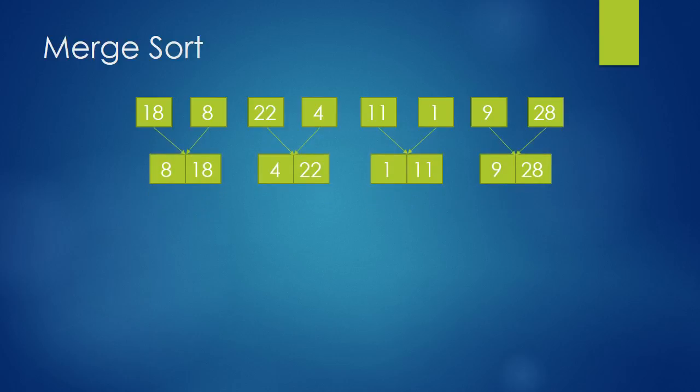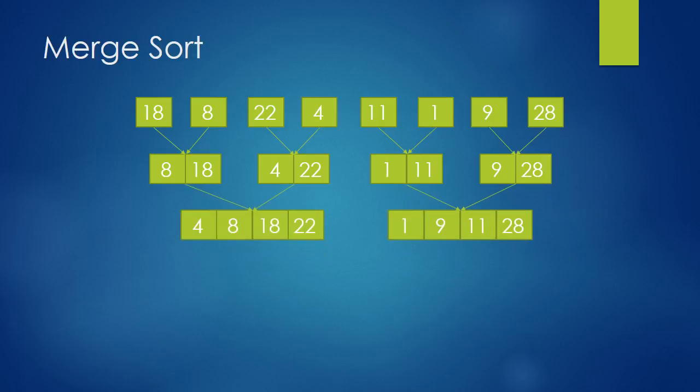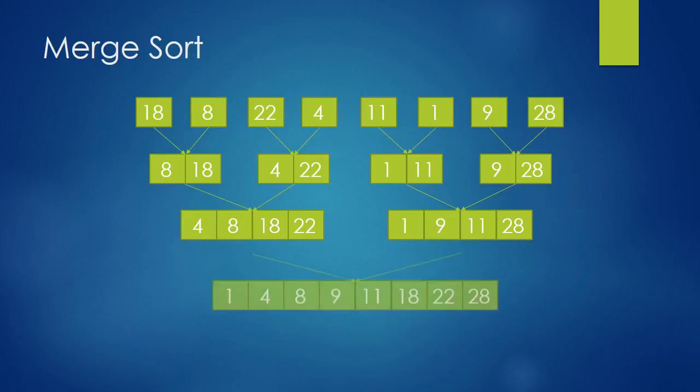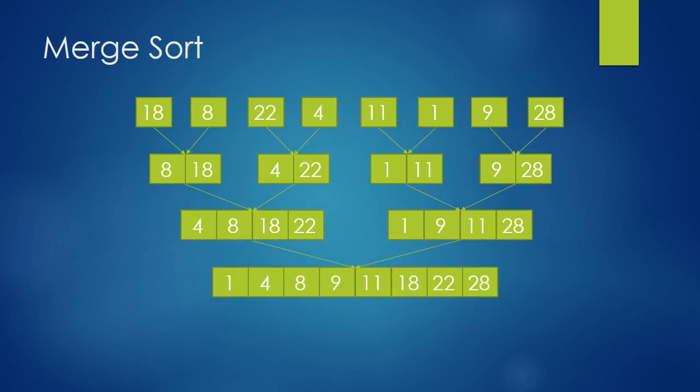Okay, so we're gonna merge these once again. And we'll get this. Now we're getting closer, but we still have one merge to do. Congratulations, we have a sorted array.